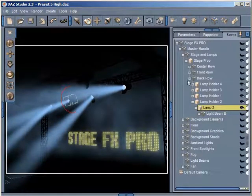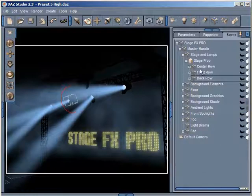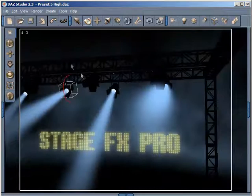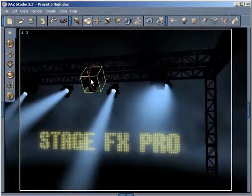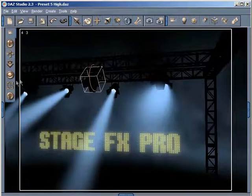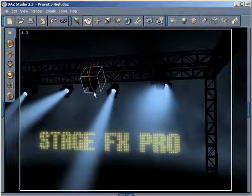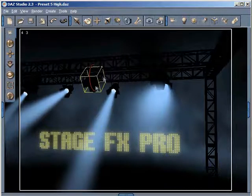Another thing you should know is that you can put a beam on any lamp that is showing in here. Unfortunately, in these tutorials I'm not going to get around to that, but it is covered in the documentation. Perhaps in the future I can produce a video to show you how to do that.